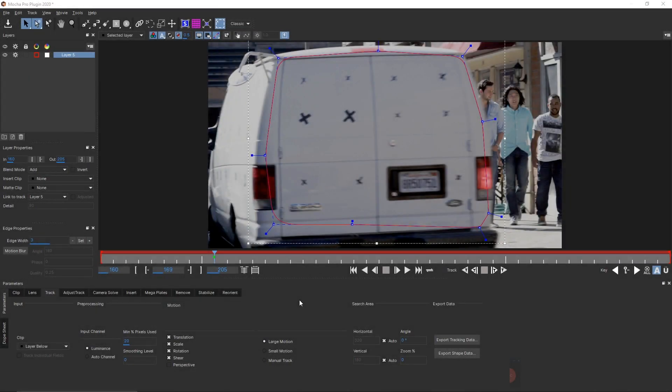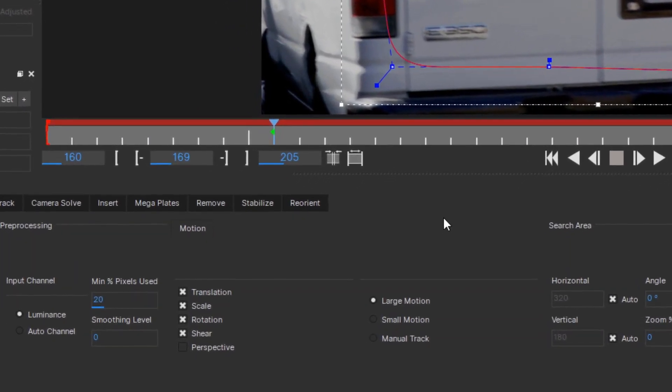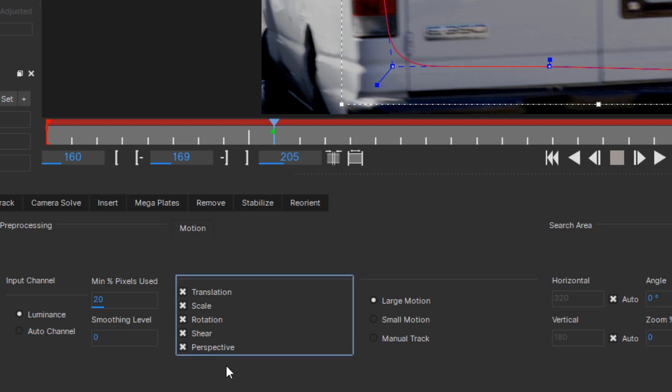There are just a few controls you really need to worry about when tracking. The first is the kind of movement. If your tracked surface is changing in perspective, which typically means it's turning relative to camera during the shot, enable perspective tracking. Otherwise you can usually leave it at the defaults. Disabling shear, rotation or scale may save you a little tracking time, but you're unlikely to improve the track and may hurt it if you misjudge the motion. Unless you're dealing with extremely fine motion, leave the motion type set to large motion. Large motion actually also tracks small motion.